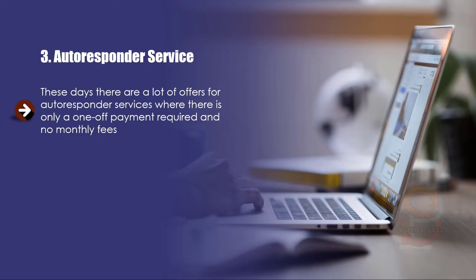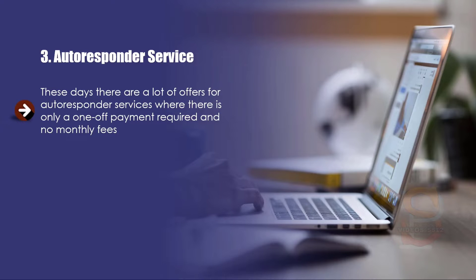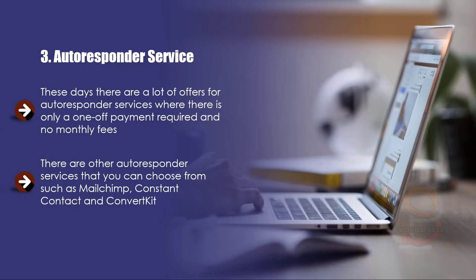These days there are a lot of offers for autoresponder services where there is only a one-off payment required and no monthly fees. You may think that this is a good idea, but most of the time it isn't. In order to use these autoresponders you will need an SMTP provider to send your emails. This can work out more expensive than using Aweber or GetResponse. There are other autoresponder services that you can choose from such as MailChimp, Constant Contact, and ConvertKit.